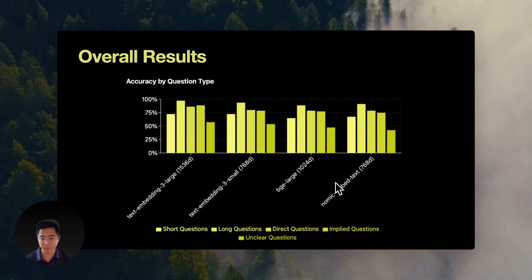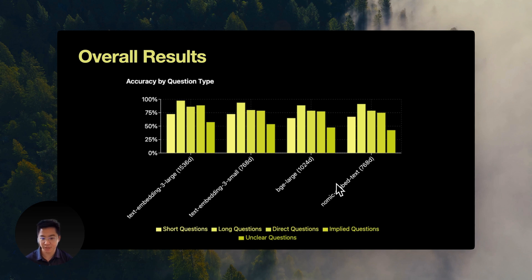OpenAI's large model reached 88.8%, while others stayed around 75 to 78%. Those extra dimensions seem to really help capture those subtle relationships.